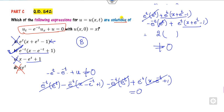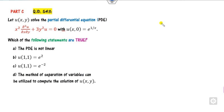So the key principle is: whenever asked about the solution of a problem, always try to satisfy the differential equation by substitution directly. There is no need to solve using Lagrange multipliers or the Cauchy method. Now let's look at the next question: which of the following statements is true?